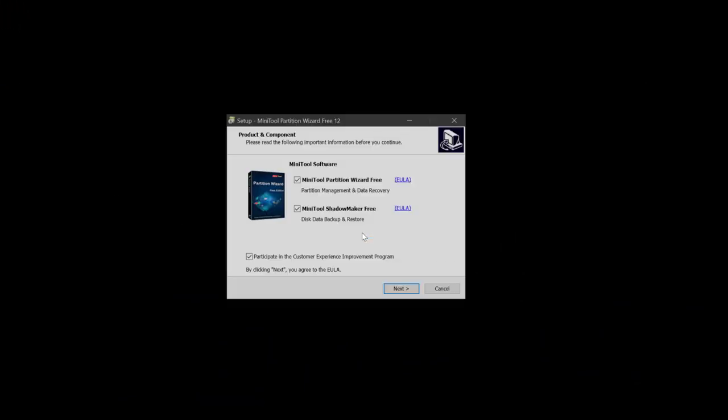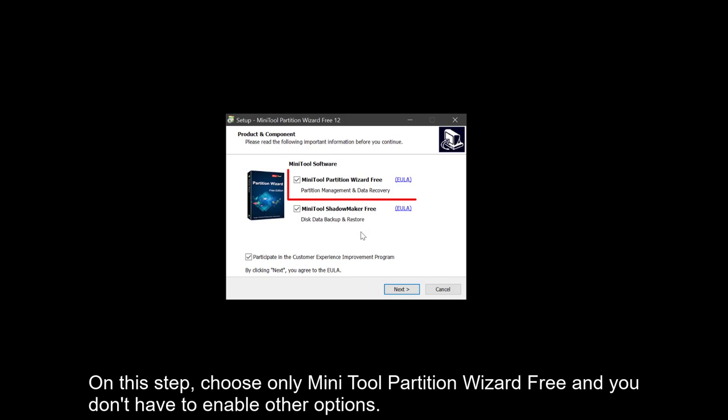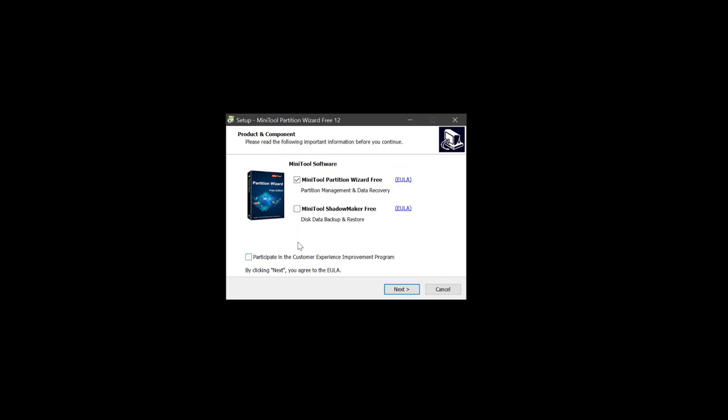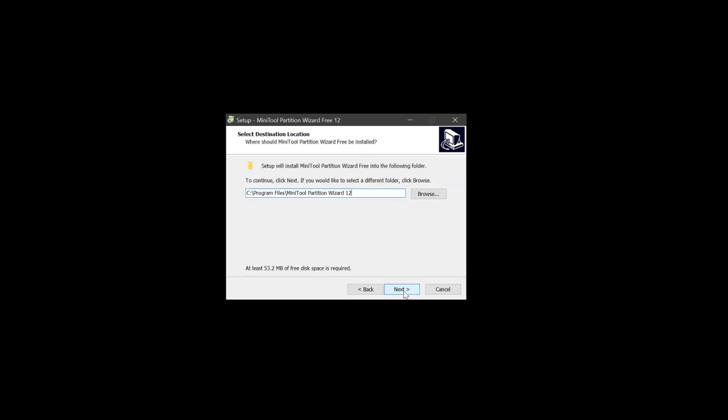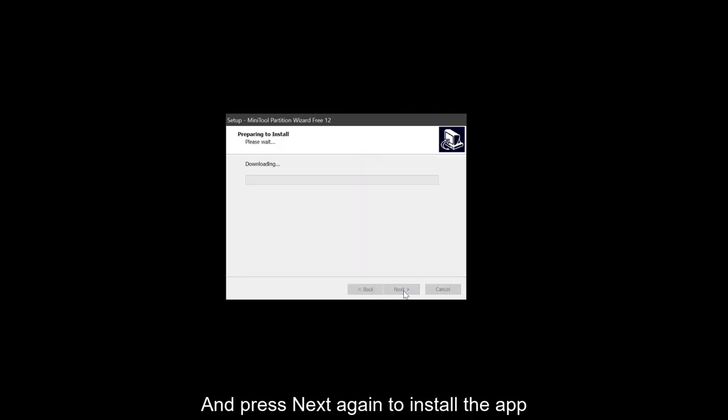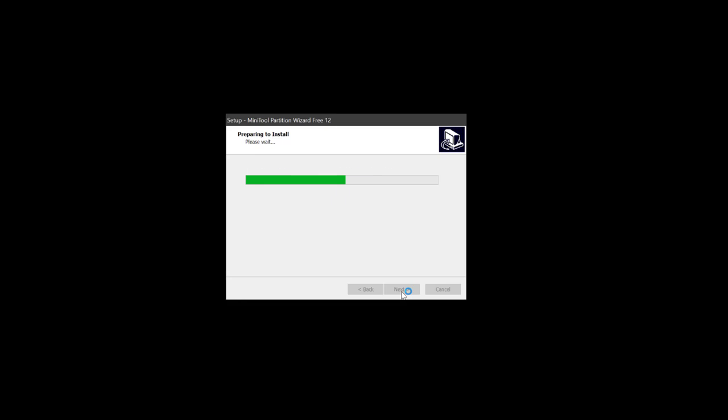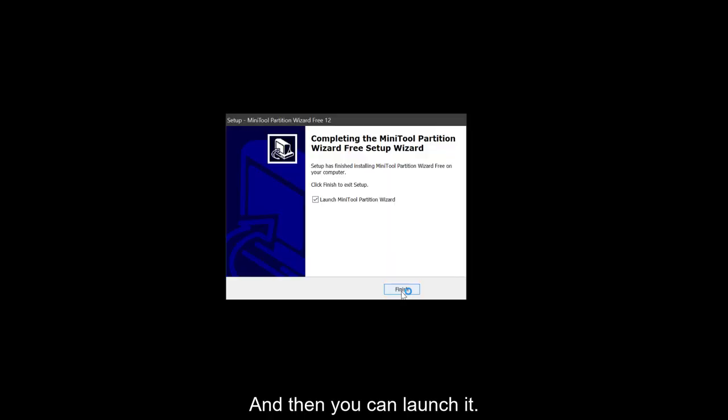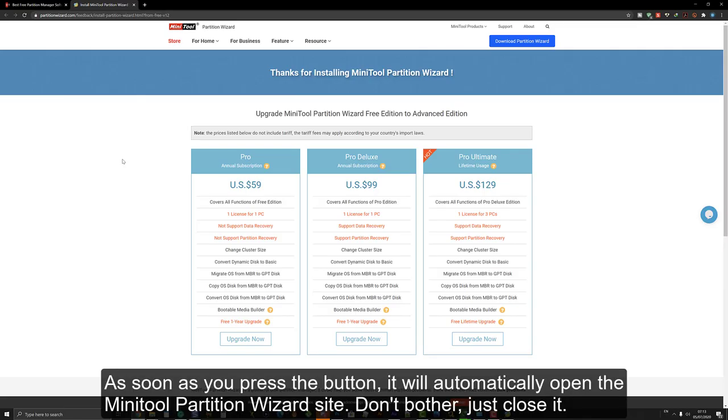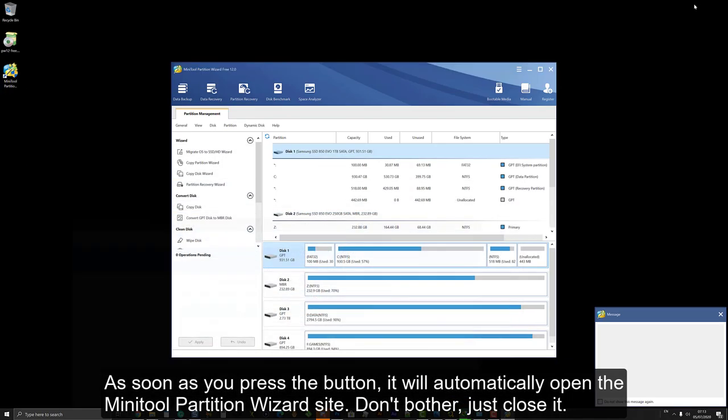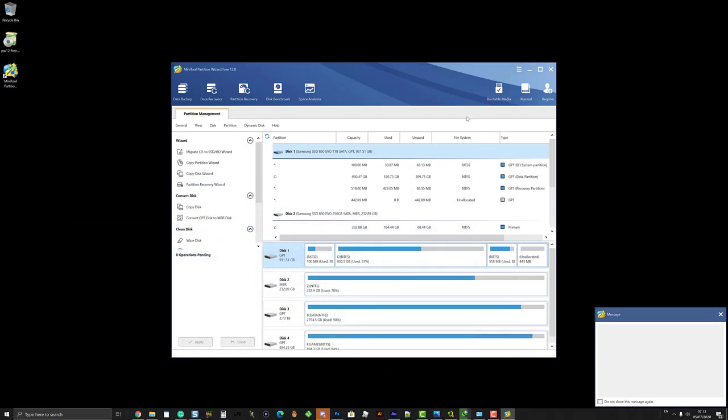Double click the downloaded installer. On this tab, choose only MiniTool Partition Wizard Free, and you don't have to enable other options. Then click next and press next again to install the app. And then you can launch it. As soon as you press the button, it will automatically open the MiniTool Partition Wizard site. Don't bother, just close it.